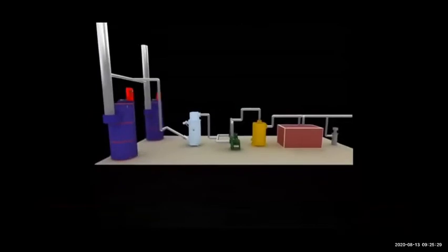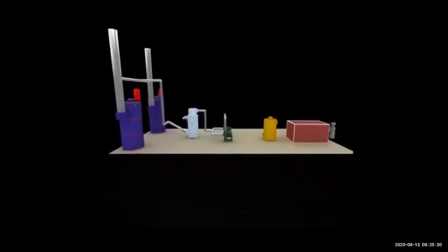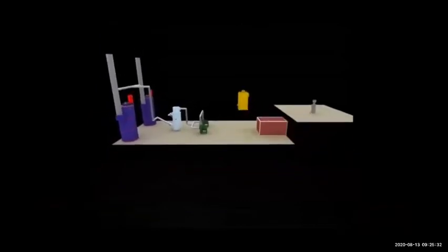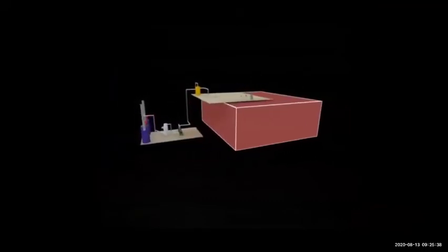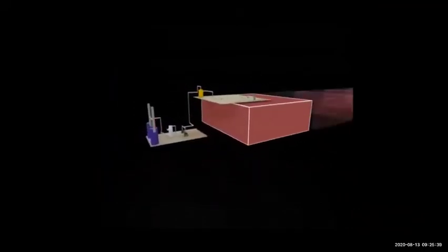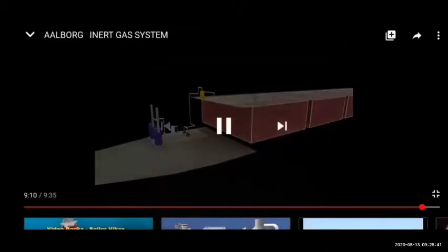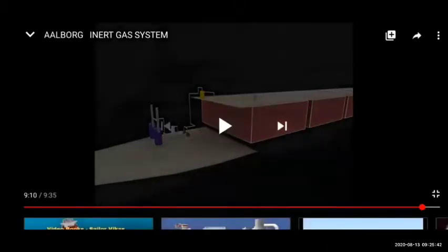So to recap: from the boiler, the gas goes to the scrubber, then blower fans, then deck seal, then cargo tank, and then the PV breaker on the deck. Then to each individual tank.